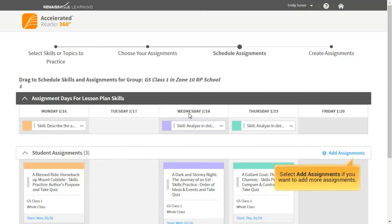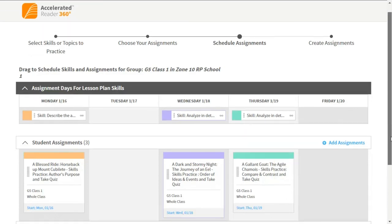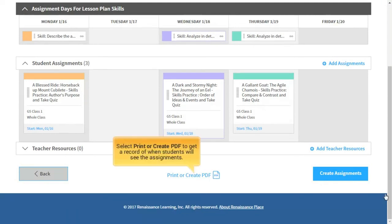Select Add Assignments if you want to add more assignments. Select Print or Create PDF to get a record of when students will see the assignments.